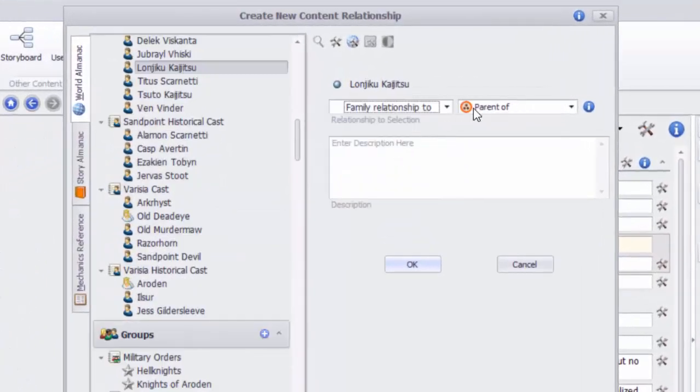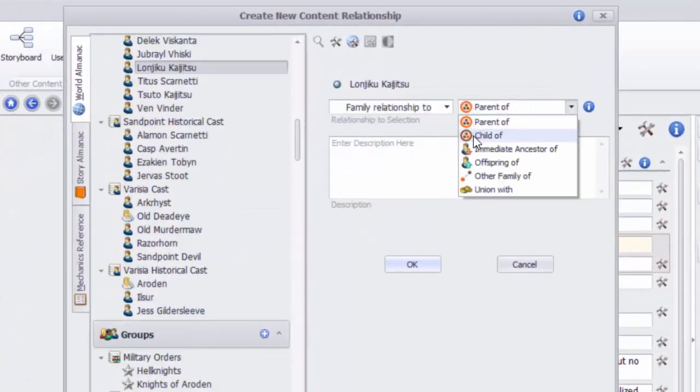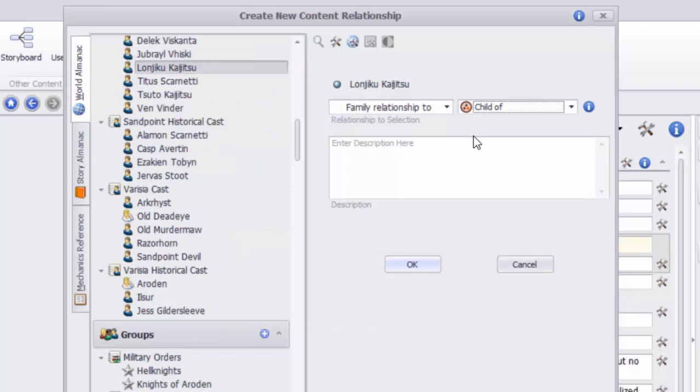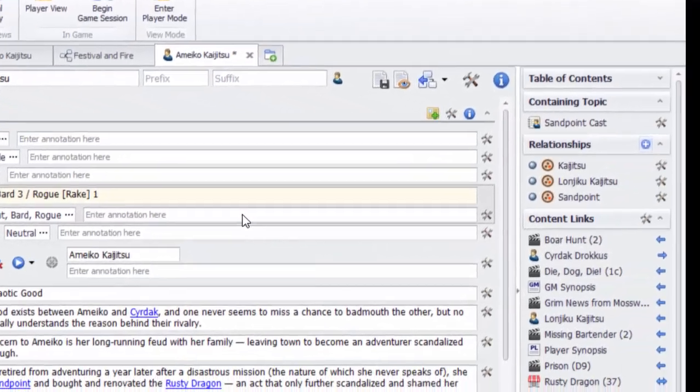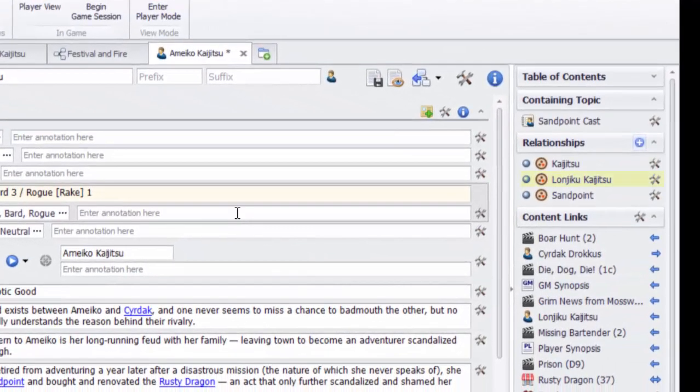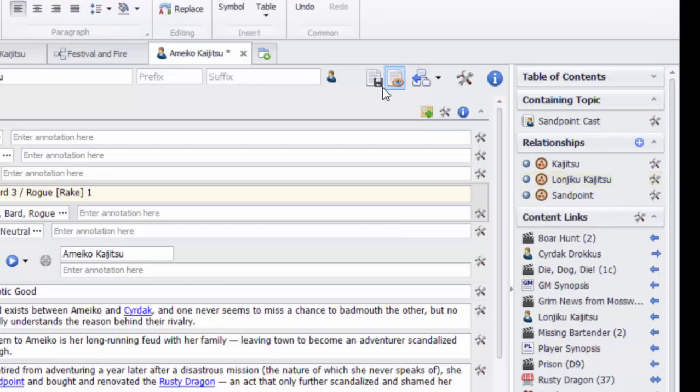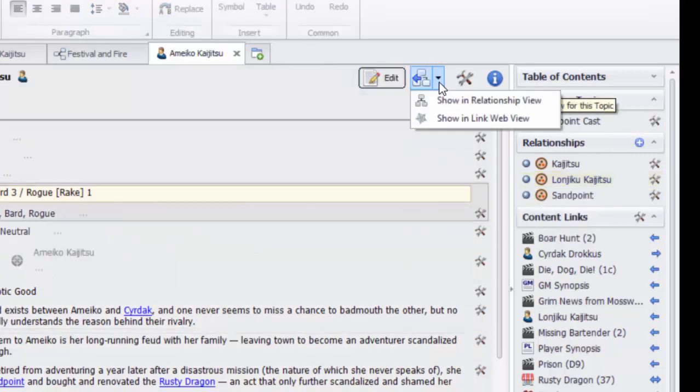Family relationships allow you to track parents and children. You can also differentiate lineage from simple parenting, such as might be needed for plots involving royal or perhaps vampiric bloodlines.